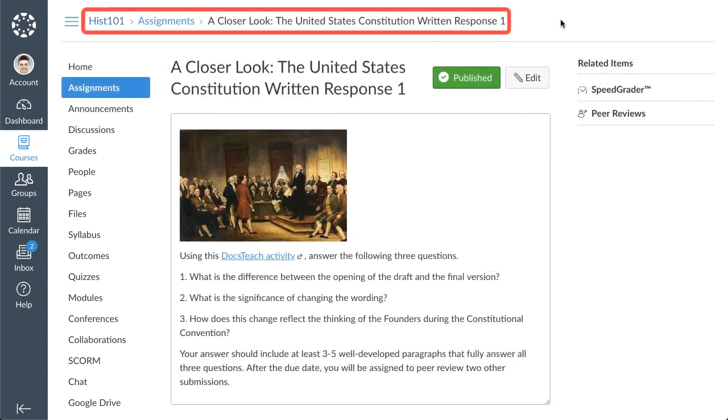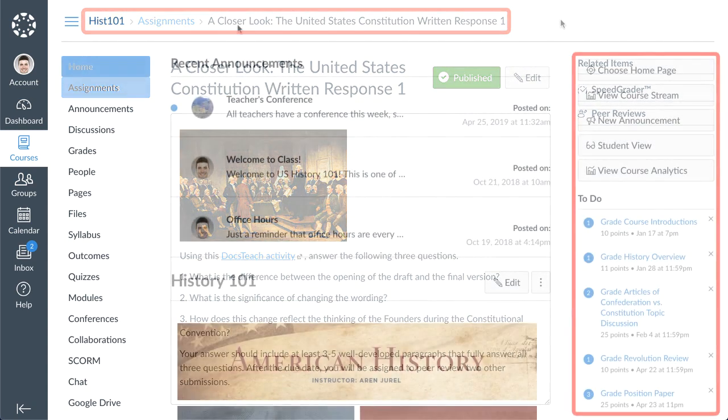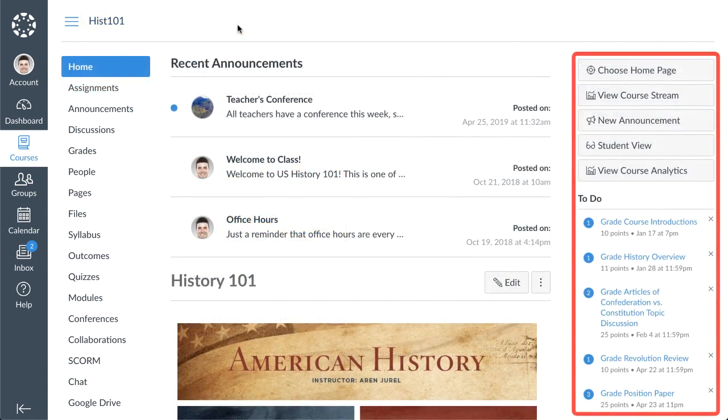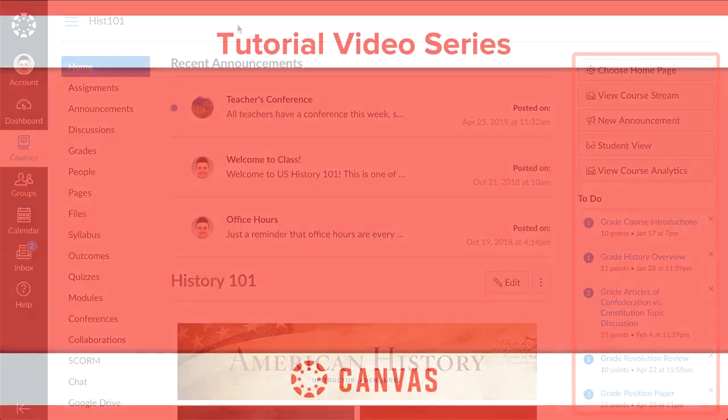The breadcrumb navigation shows your current location within a course and allows you to easily return to a previous screen. The course sidebar is dynamic and will change depending on where you are within the course. It provides tools and resources to help you build and manage your course.